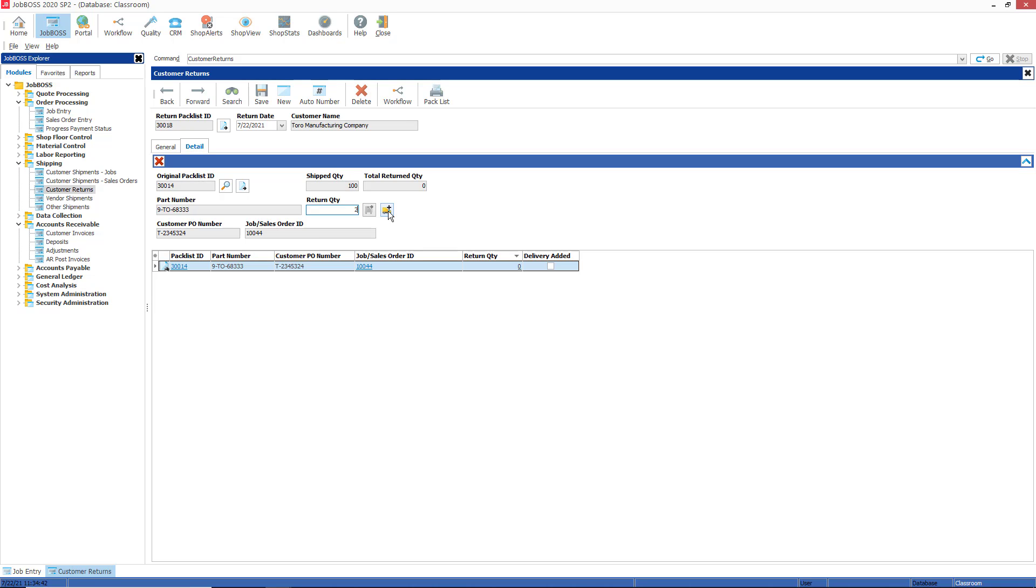So when I type in 2 and hit the tab key and then add to delivery schedule by clicking this button here and save that, notice I have delivery added checkmark and return quantity of 2. Once I save that, now if I go back to my job entry function and refresh this job, I'll show you on the deliveries tab.